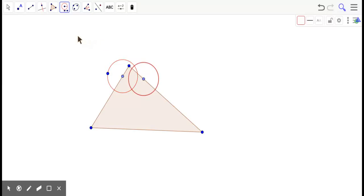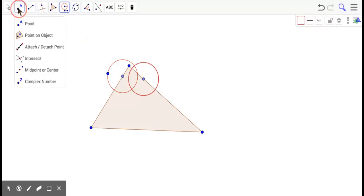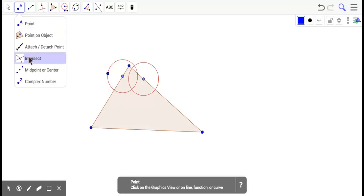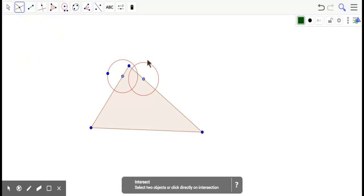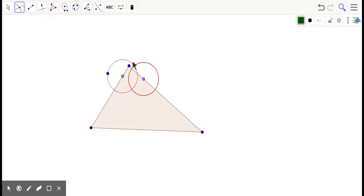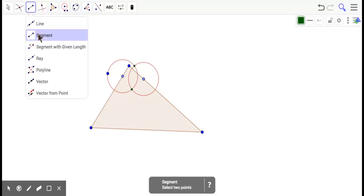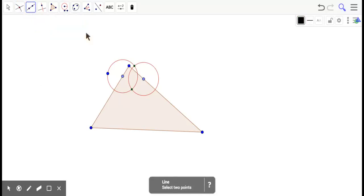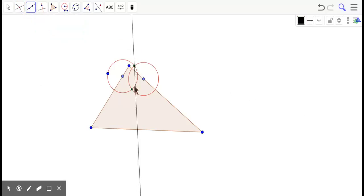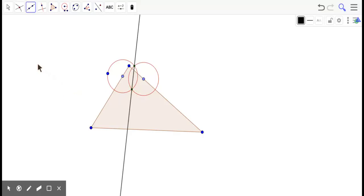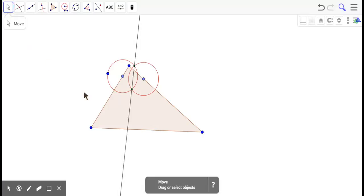But here's the problem. We do the same stuff we always did. Yeah, we find the intersection of the circles. And we draw through that. Well, that doesn't look like it's cutting the angle at all.